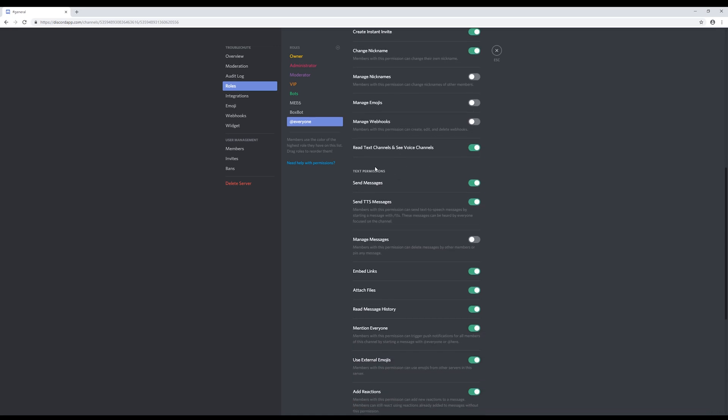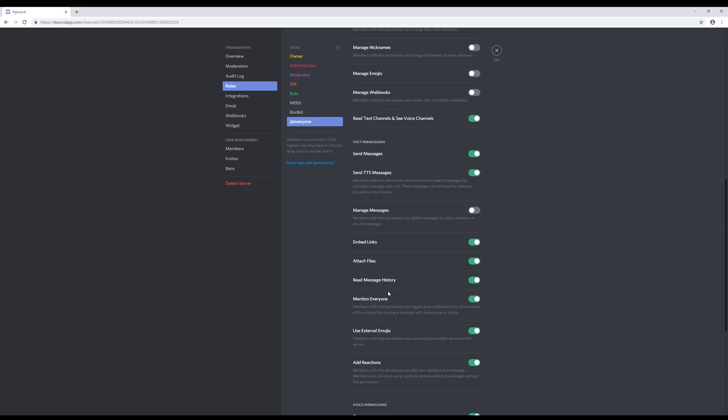Scroll down to text permissions, and next to mention everyone, hit the button to disallow.